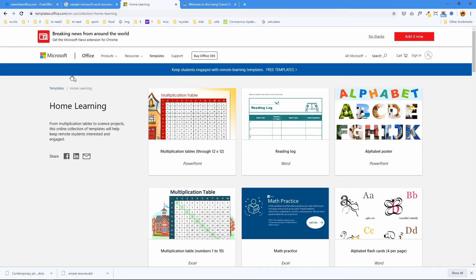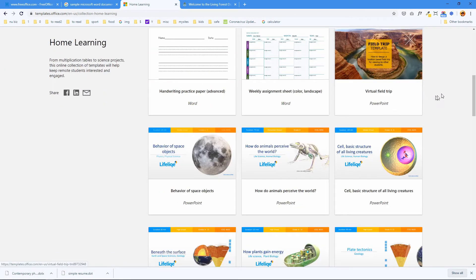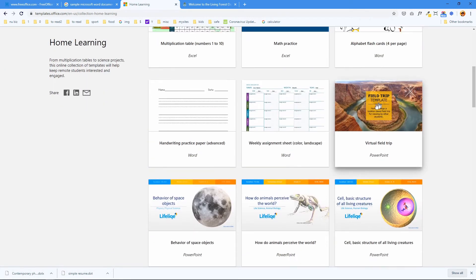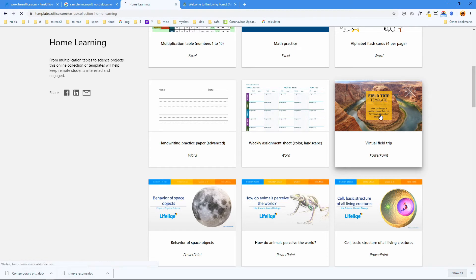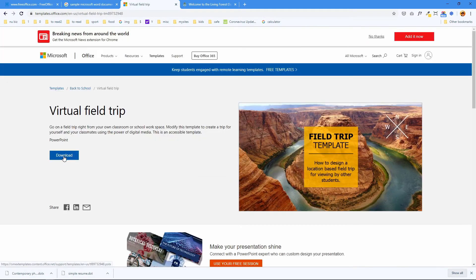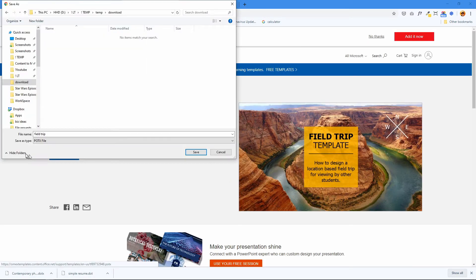And here we are in office.com. And I'm in the home learning section. Let's select this one. Field trip template. It's a PowerPoint. Okay. Download it. It's actually called a POTX file. Let's save that.